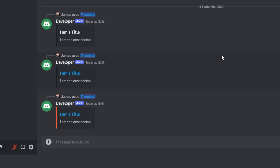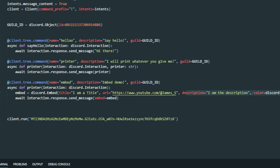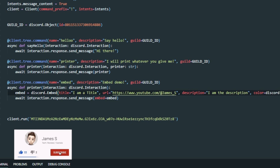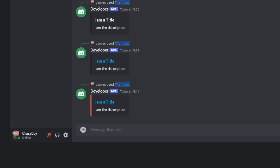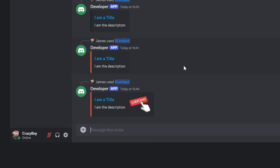Next we're going to add a thumbnail image to the embed. To set a thumbnail you don't add it with the other attributes — you do it on another line. You type: embed.set_thumbnail(url='') and pass in the URL of the image you want to display. Paste in a link to an image you found online that you want your bot to display. Heading back to Discord, when we run the command again it prints with our thumbnail image appearing on the side — it takes your image from the internet and puts it inside your embed. That's how you add an image to an embed.